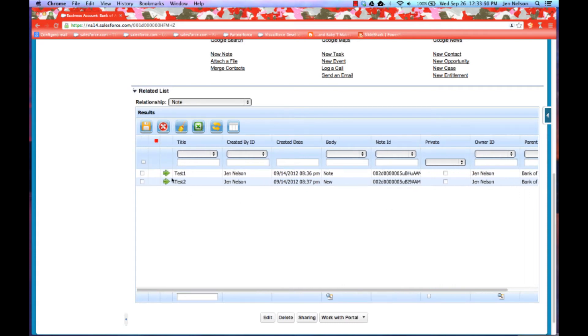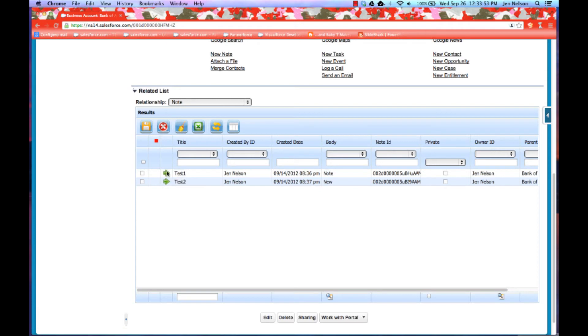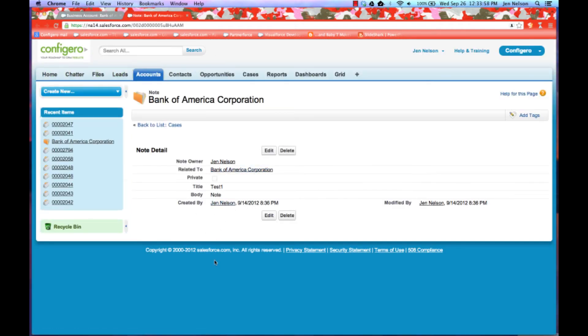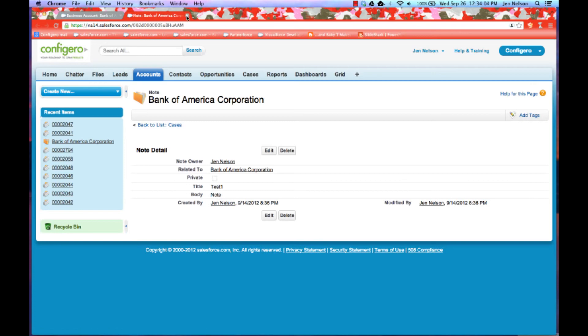You can see that I can still get to all of my records, so if I were to click here, I now go to a native Salesforce page that allows me to view this particular note. I can see the note.